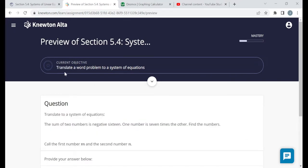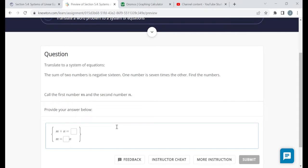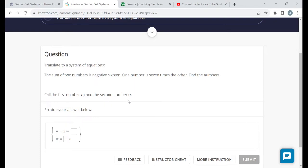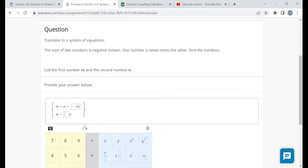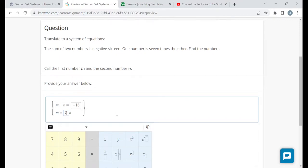This objective is just to translate a word problem into a system of equations — filling in the blanks. The sum of two numbers is negative 16, and one number is seven times the other. If they call the first number m and the second number n: the sum gives m plus n equals negative 16, and the second statement gives m equals 7n. That's all we're asked to do here.